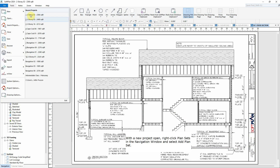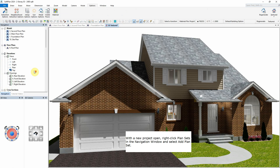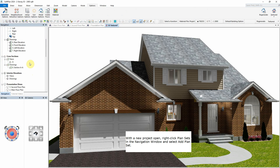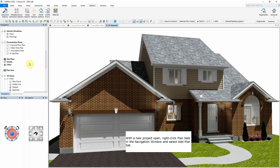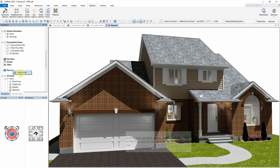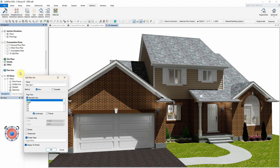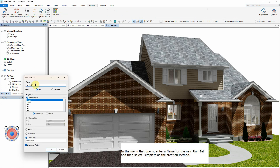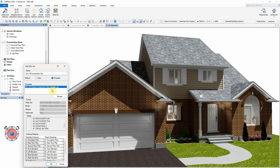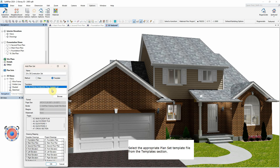With a new project open, right-click Plan Sets in the navigation window and select Add Plan Set. In the menu that opens, enter a name for the new plan set and then select Template as the creation method. Select the appropriate plan set template file from the Templates section.